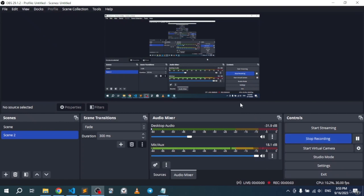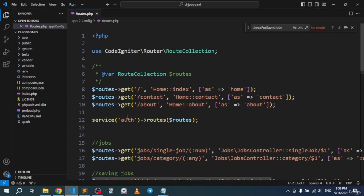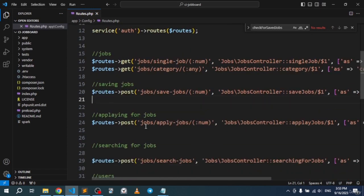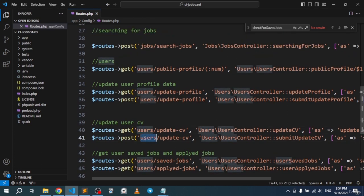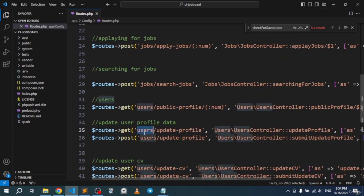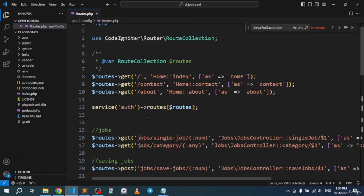With the last video we finished the users end and now it's time to get going with the admin panel. In this video I'll show you the design of the admin panel we're going to use to control the users end. I'm not only going to show you the design, I also want to clean up these routes, because we cannot simply leave them like that.